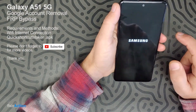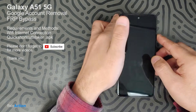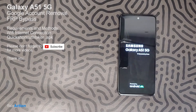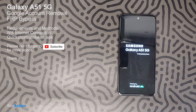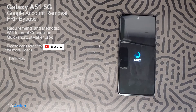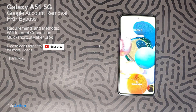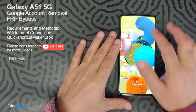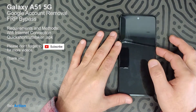Restart the device. Now we will see if we can successfully bypass the Google account on this model. Please don't forget to like, share, and subscribe for more videos. I'll be trying to make more videos.